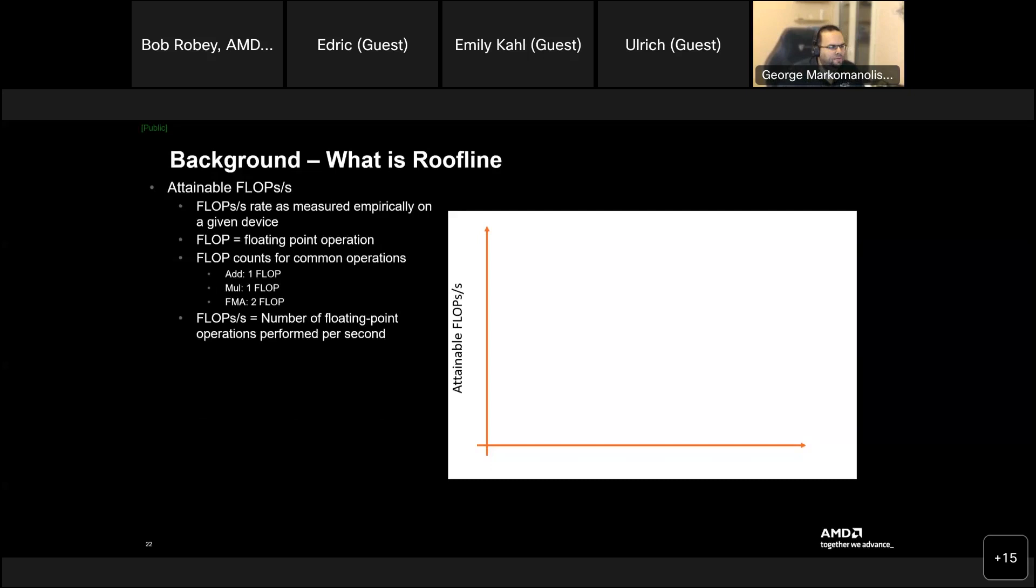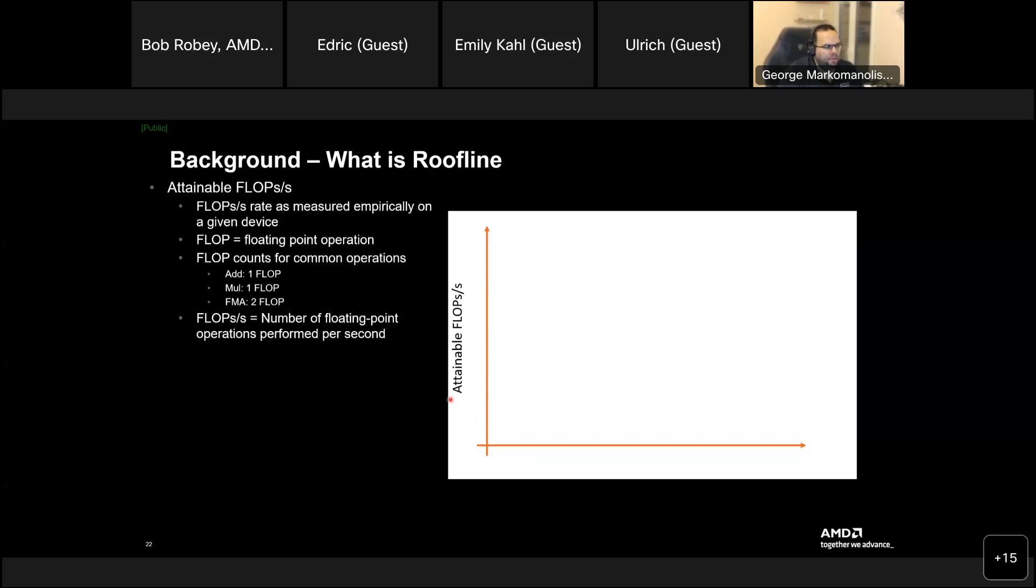So, this slide I met from a colleague, and we integrated here because we found them quite nice. So, attainable flow per second, here as you see on the y-axis, the flow per second, is measured empirically on the given device. Do you remember that I told you about the macro bends on Omniperv? It runs and it measures empirically based on some macro benchmarks.